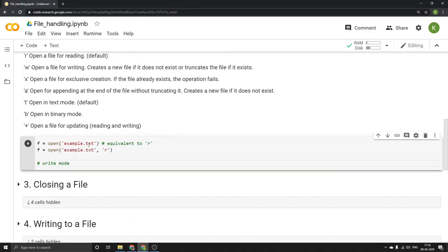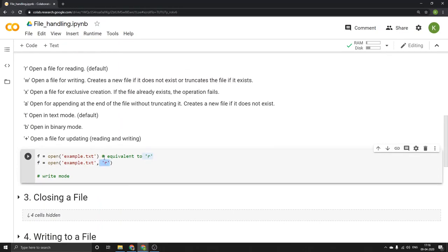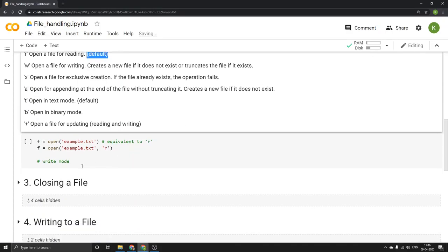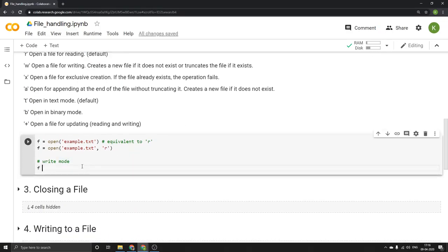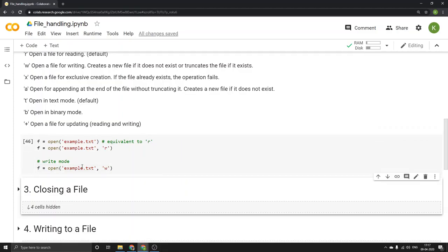The command f = open('example.txt') is equivalent to opening with reading mode explicitly, because by default any file gets opened in reading mode. Now suppose I want to open the file in writing mode — I write example.txt and add 'w' to signify the writing mode. Running this — yes, it works.